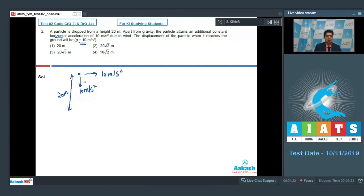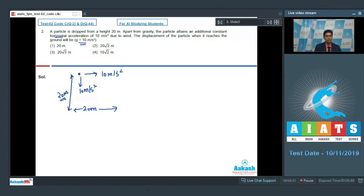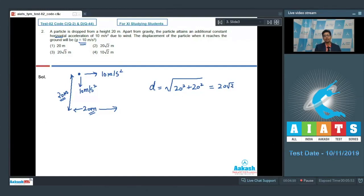As the particle attains a displacement of 20 meters in the vertical direction, it will attain an equal displacement of 20 meters in the horizontal direction. The net displacement will be the vectorial addition of these two: D = √(20² + 20²) = 20√2 meters. Therefore, the correct answer for this question is option number 2.